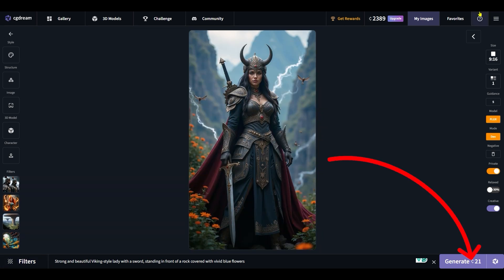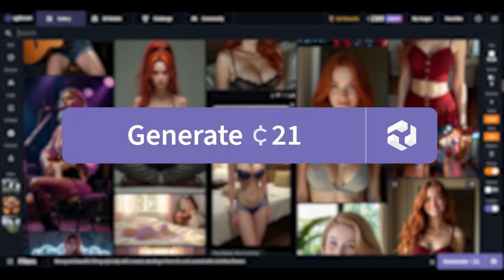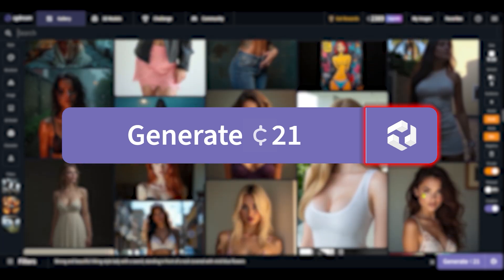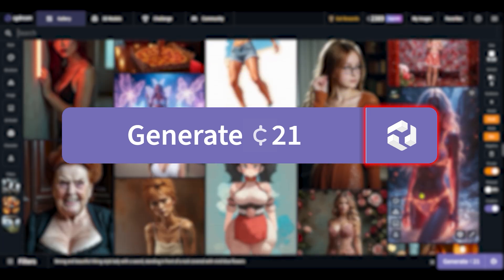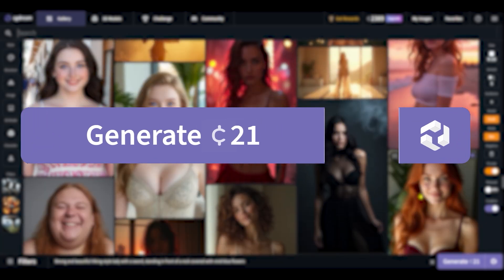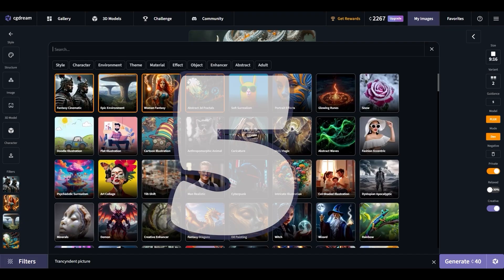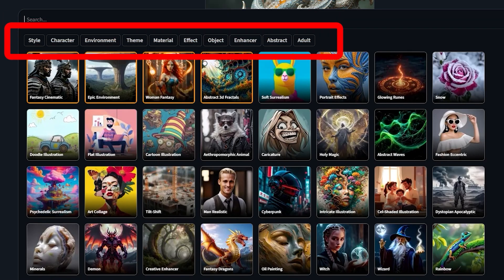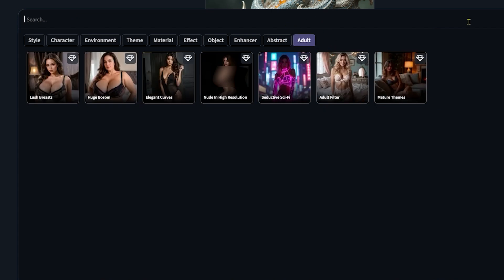Let's try 'abstract 3D fractals' at 100% level. One important point: the generate button looks like one long button with the word 'Generate' and a logo, but these are actually two different buttons. The button with the logo lets CG Dream use its own imagination. We can use it even without a prompt, or with a prompt to let the tool improve it. We cannot push the generate button if the prompt section is empty. We can use up to five filters at the same time.